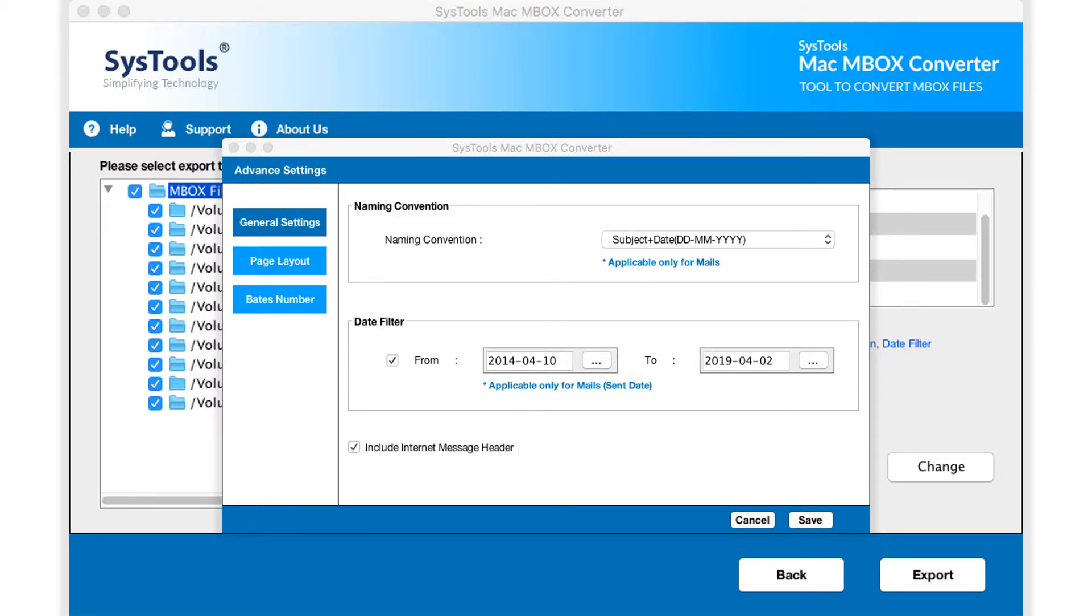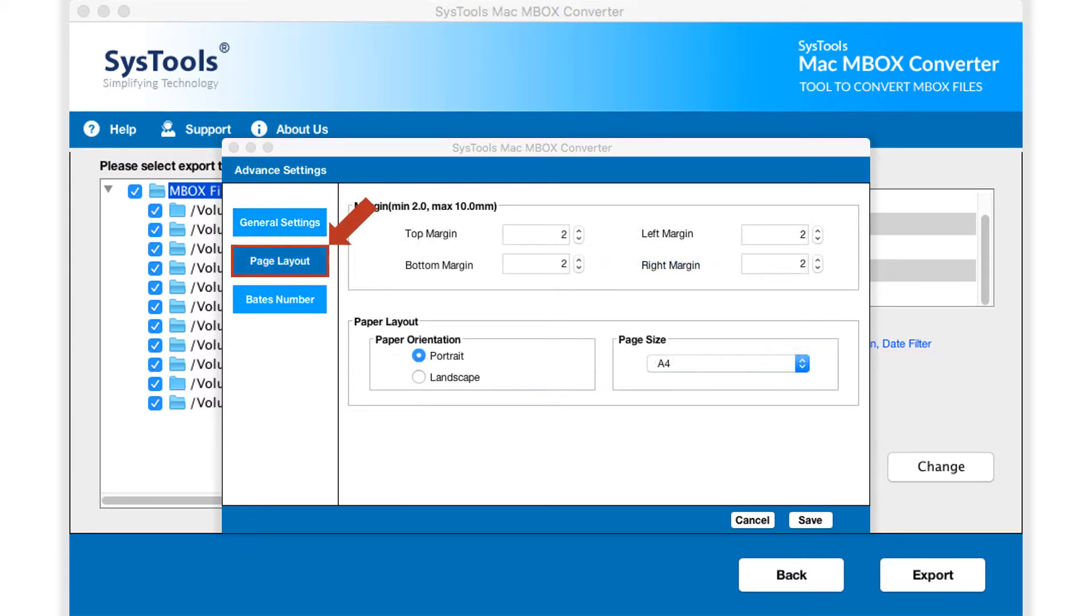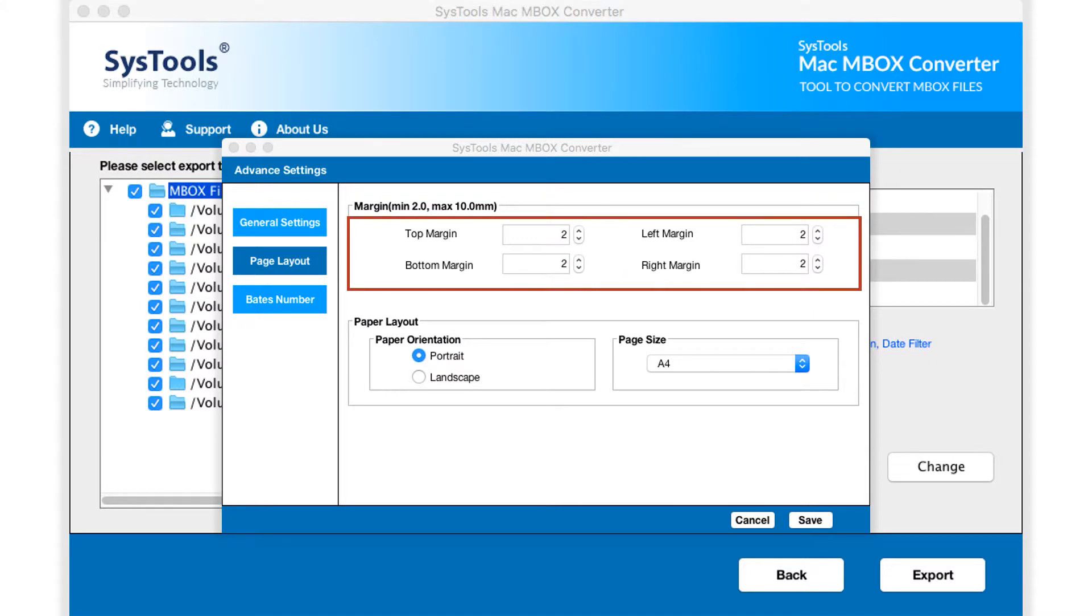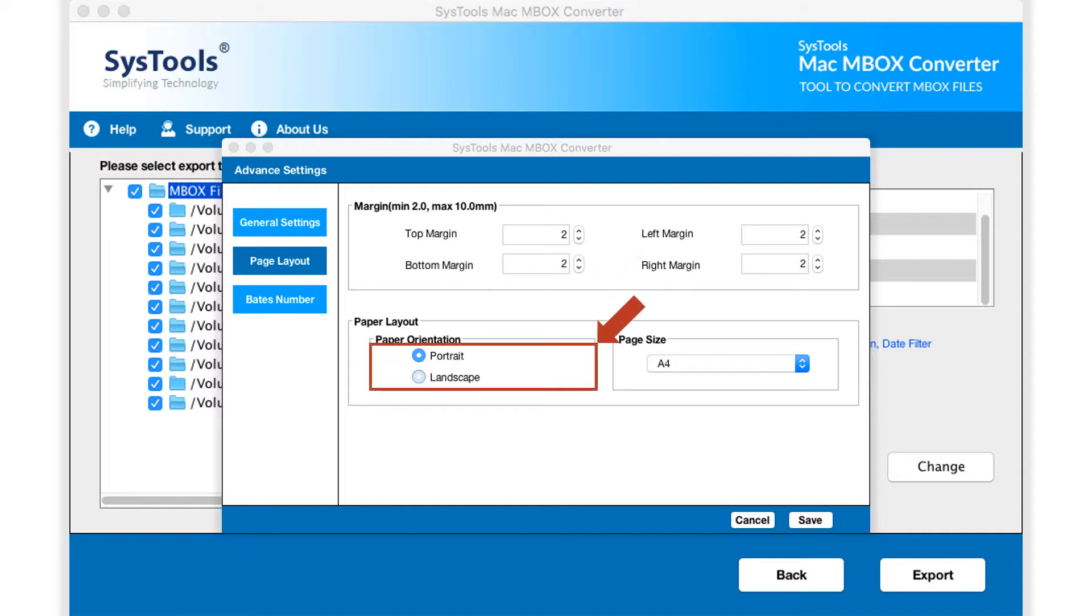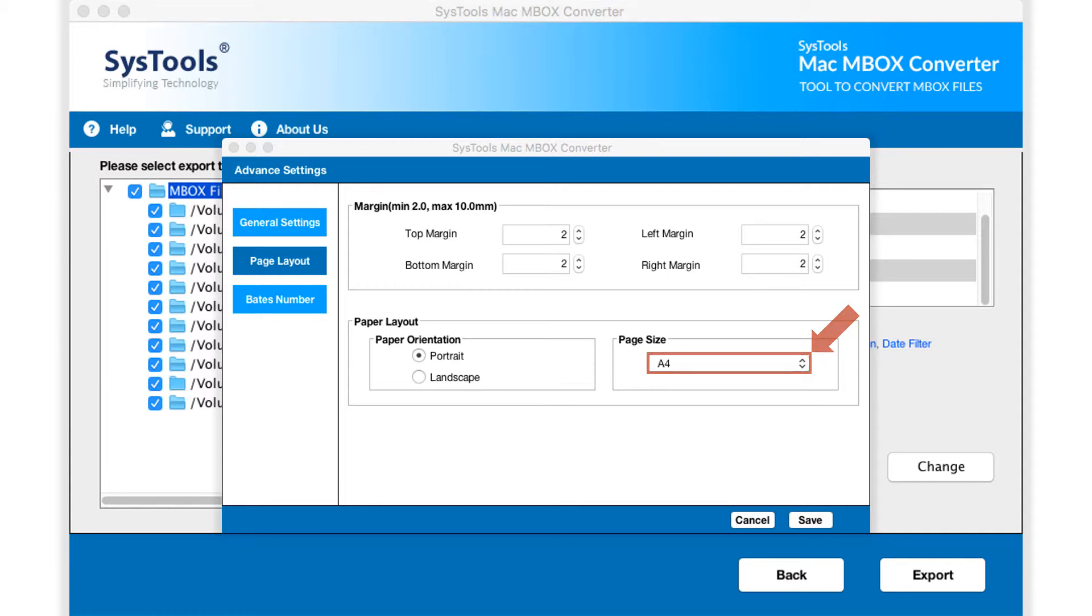The next option lets users edit layout settings. Margin settings option can be used to maintain proper spacing according to requirements. The option below lets users choose page orientation and set PDF page size as well.